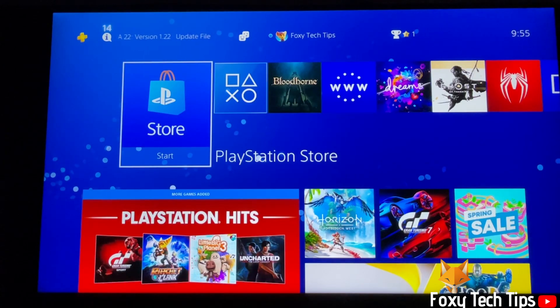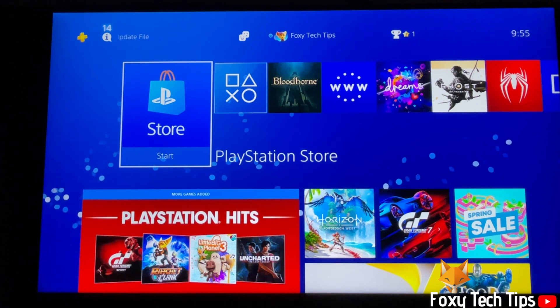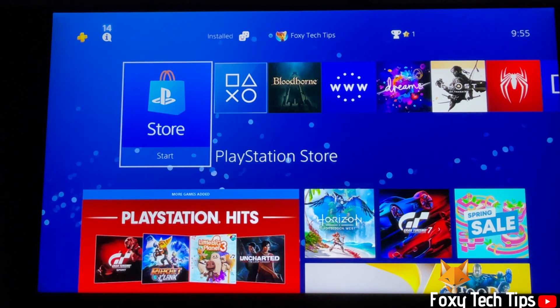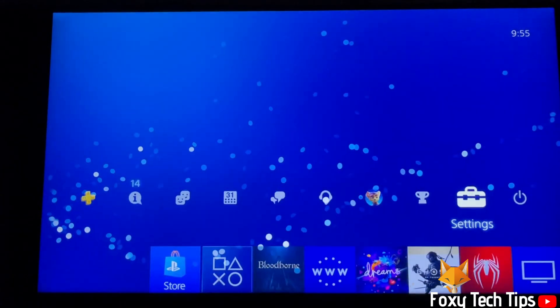From the dashboard of PS4, go up to the control panel and move to the right until you get to settings and open them.